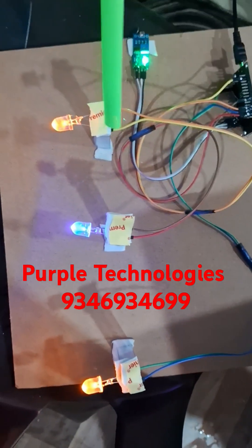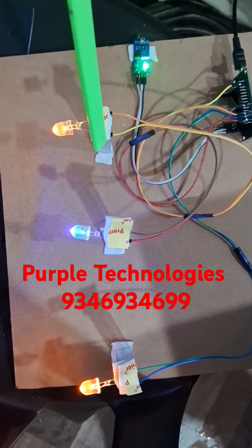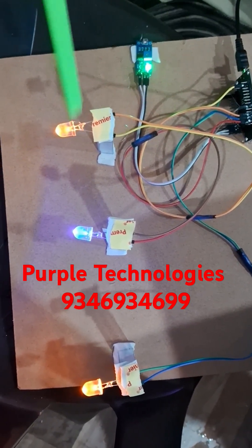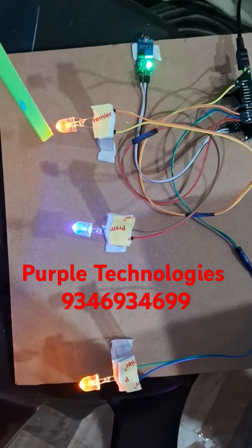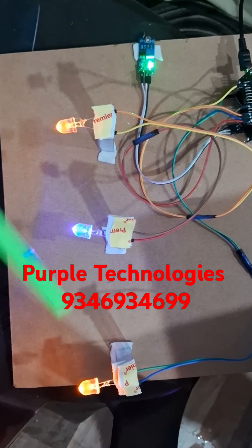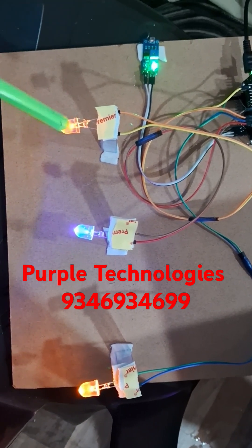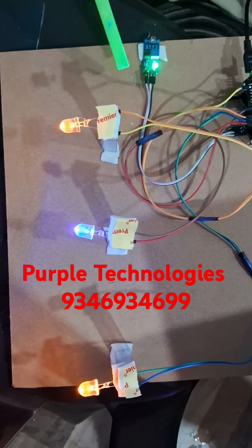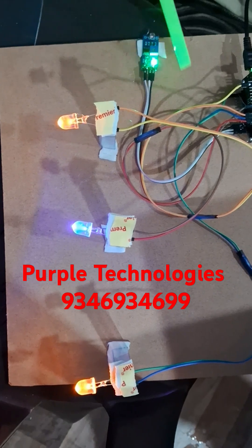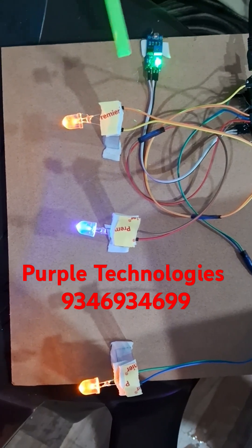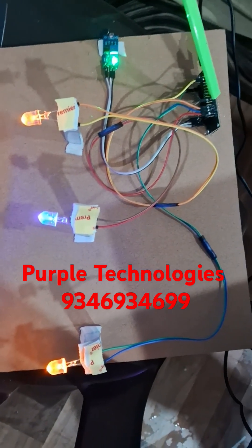So here is the smart street light. Right now it is nighttime, so that's why the street lights are going to be turned on. Here you are using three different street lights, and this one is the LDR light dependent resistor. This one calculates the resistance of light.